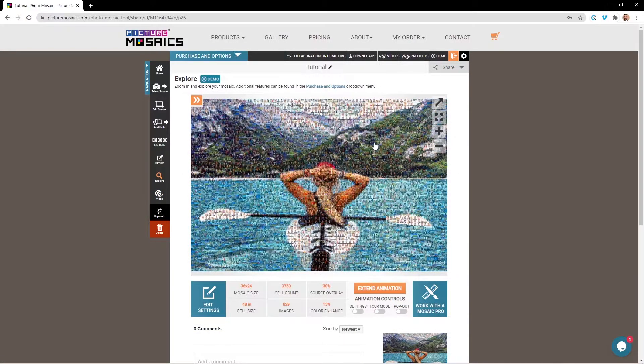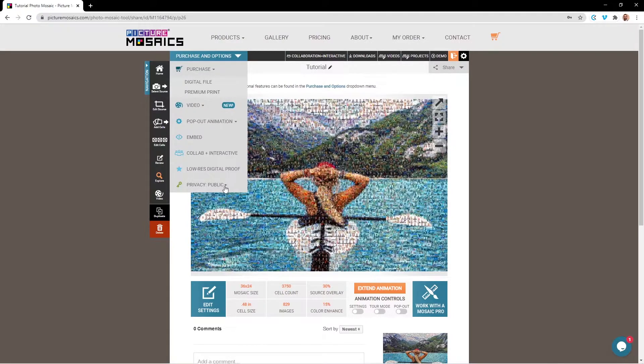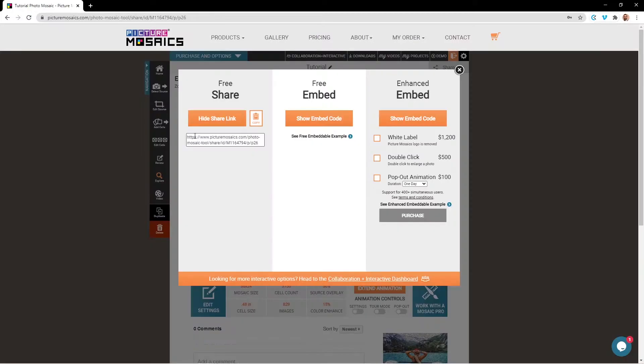Once available, they can be accessed through the downloads tab. Moving on, we're going to cover the additional options you have if you're looking to embed your mosaic. Before being able to share or embed your project, you need to ensure its privacy settings are set to public or semi-public, which you can also do through the drop-down menu here.